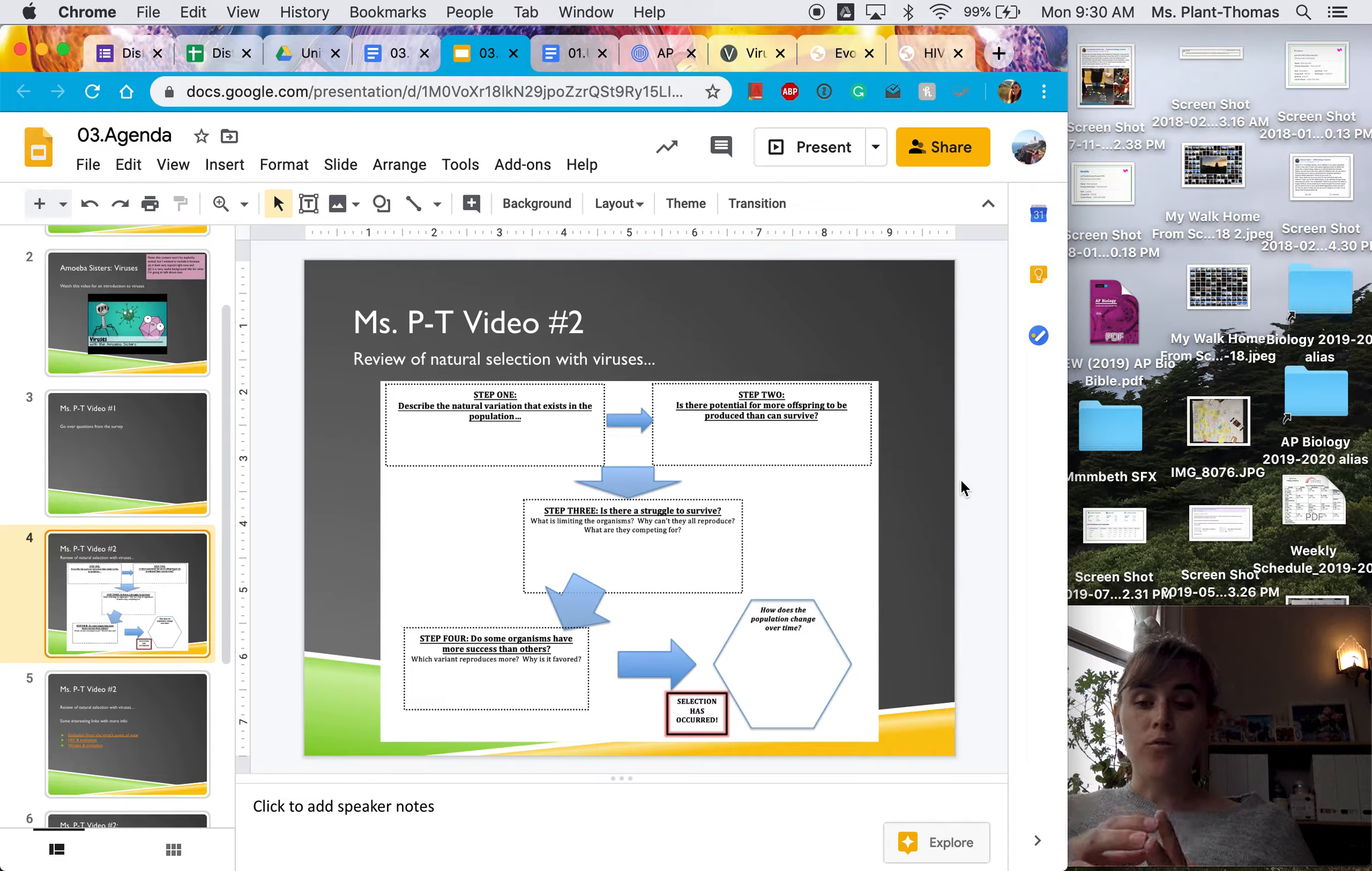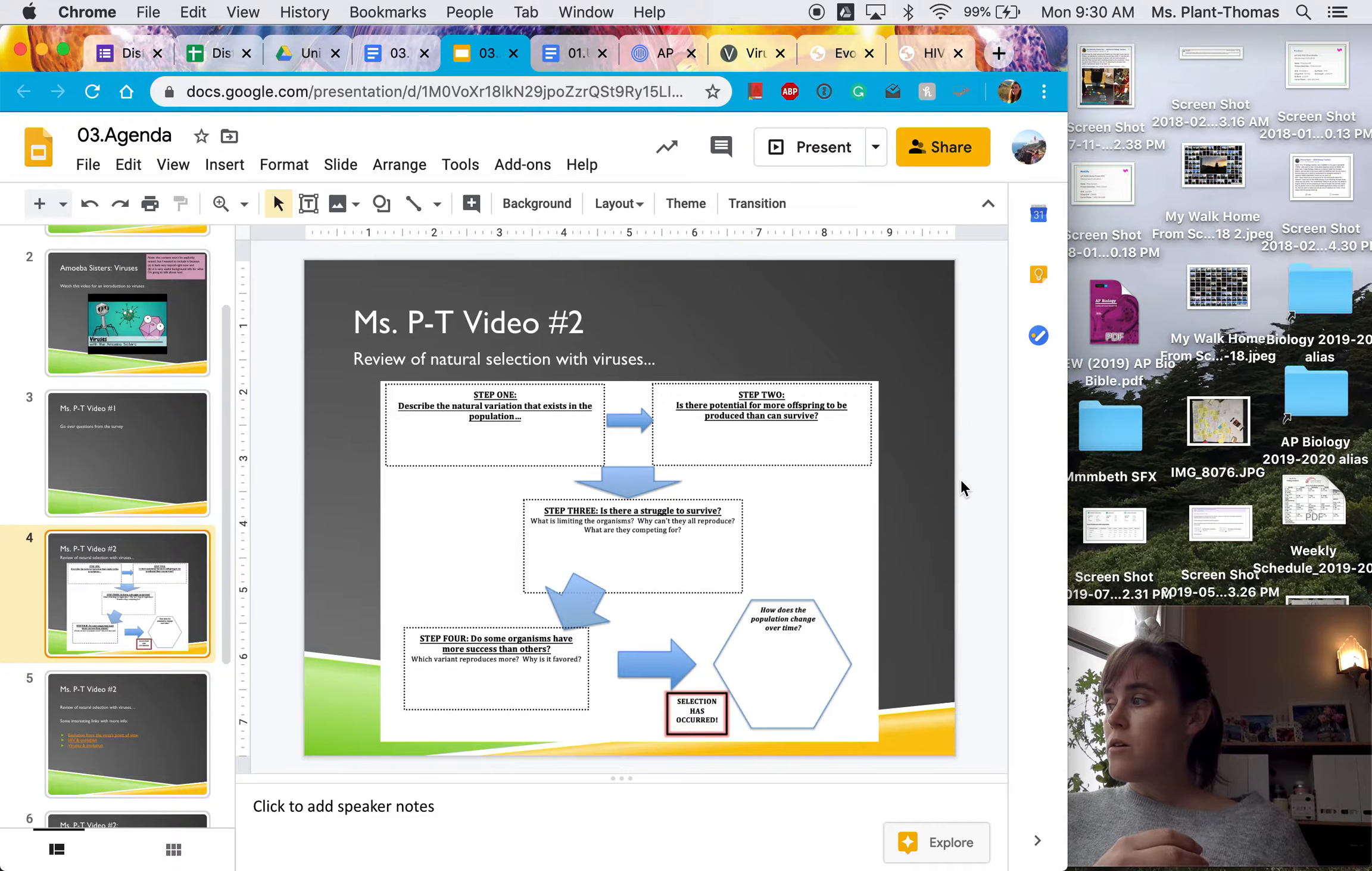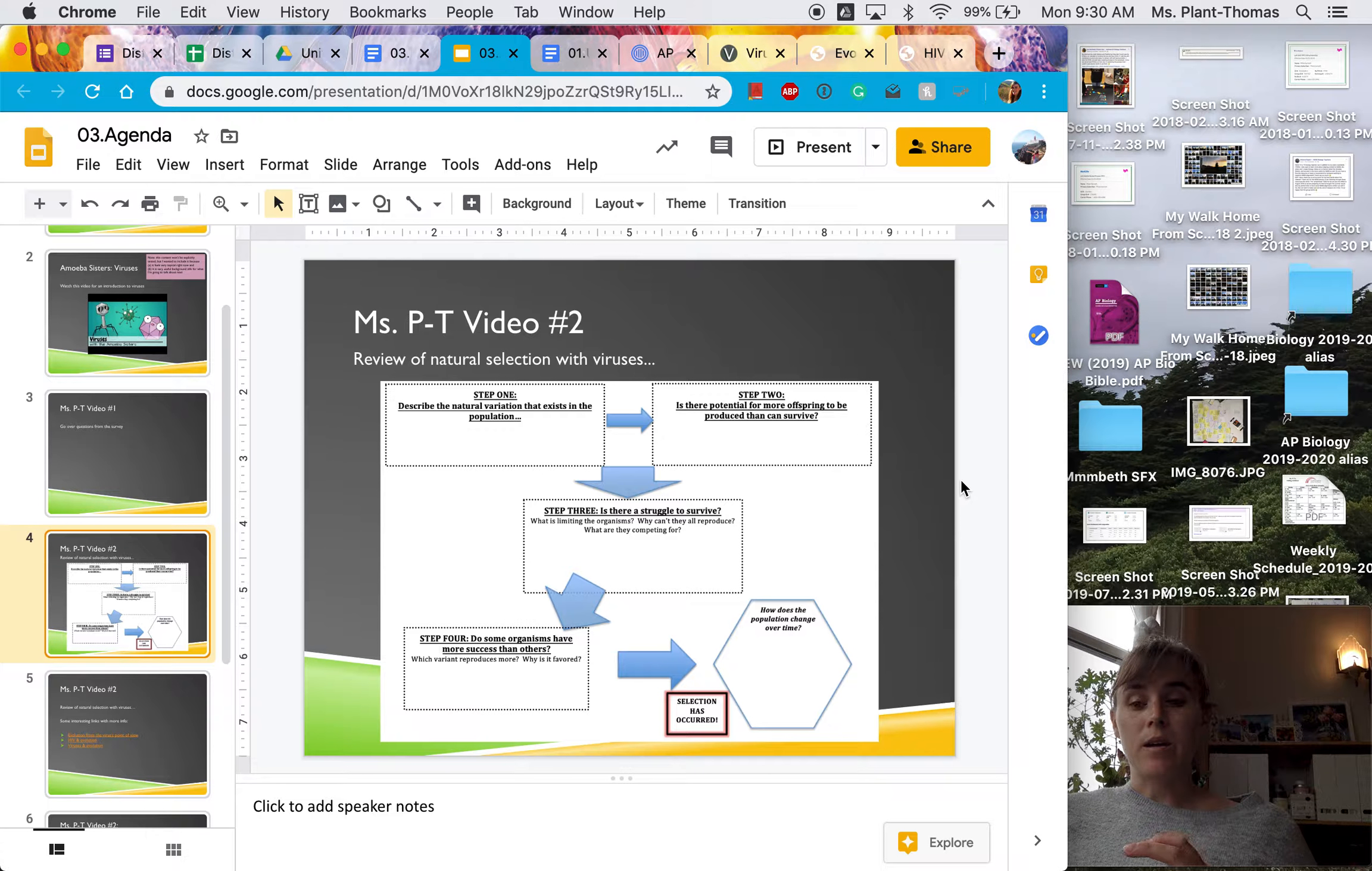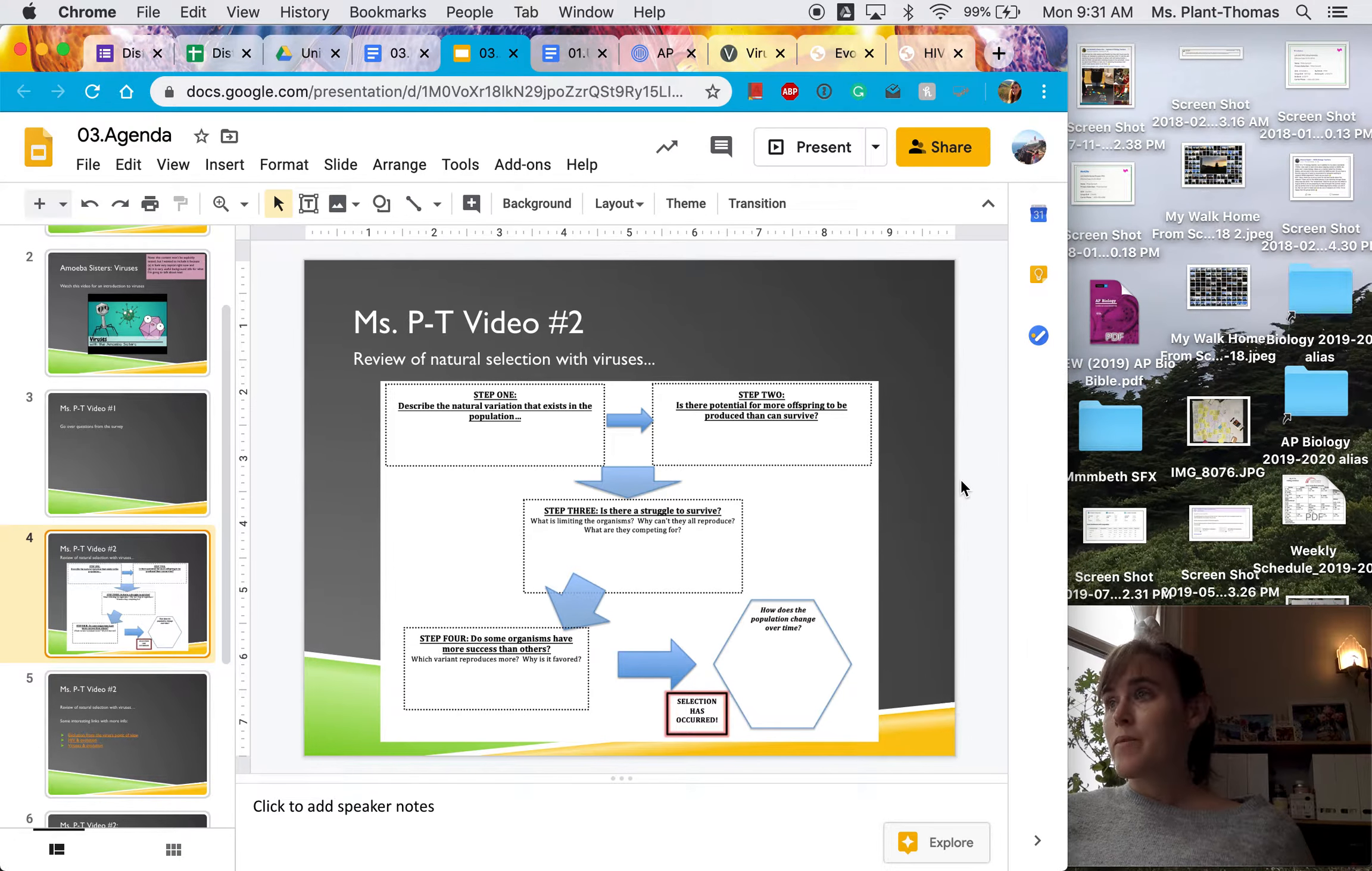So for example, cholera. Cholera is transmitted through water supply. So the way that cholera gets transmitted is you have one person, they get very sick, they poop a bunch basically,